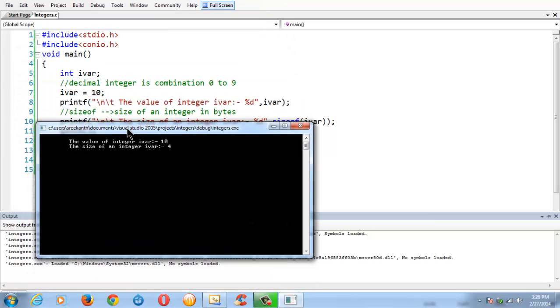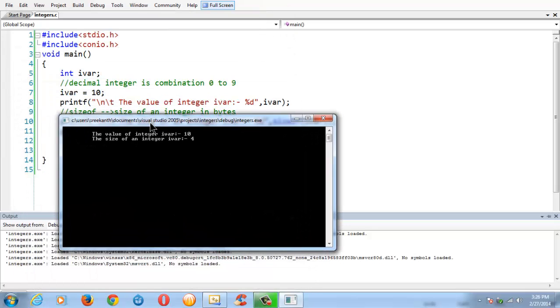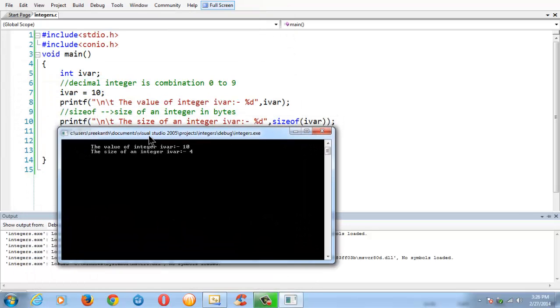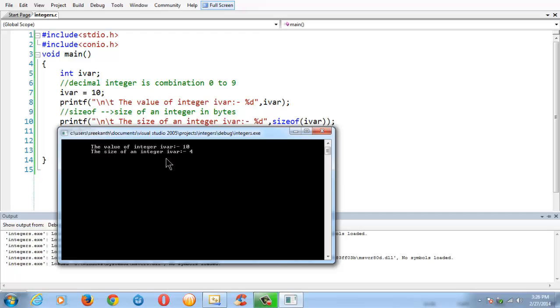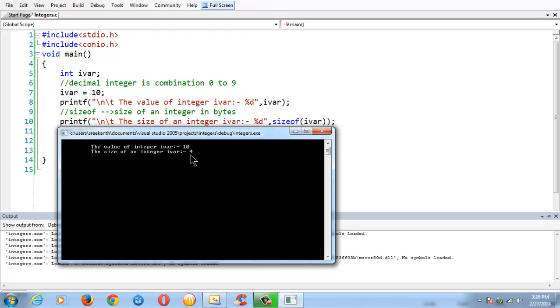As you all know that the sizeof an integer depends upon the operating system you are using and the compiler you are using. If you are running Windows XP and if you are using Turbo C as a compiler, you might get the sizeof an integer as two bytes here. It depends upon a lot of factors.